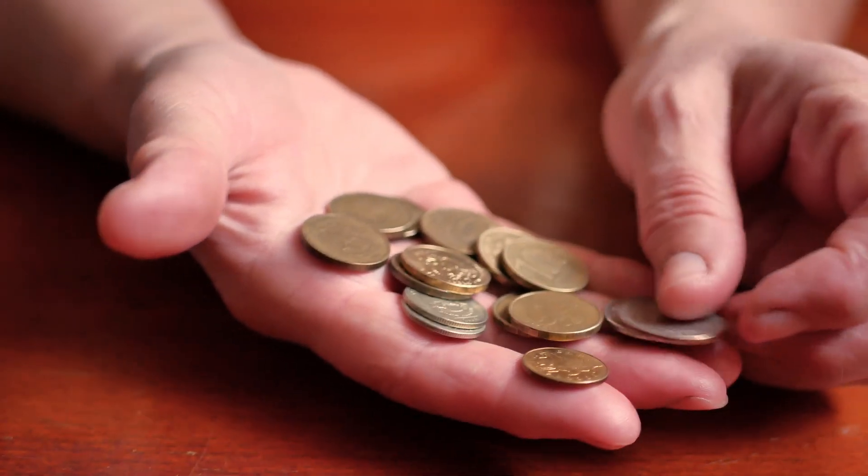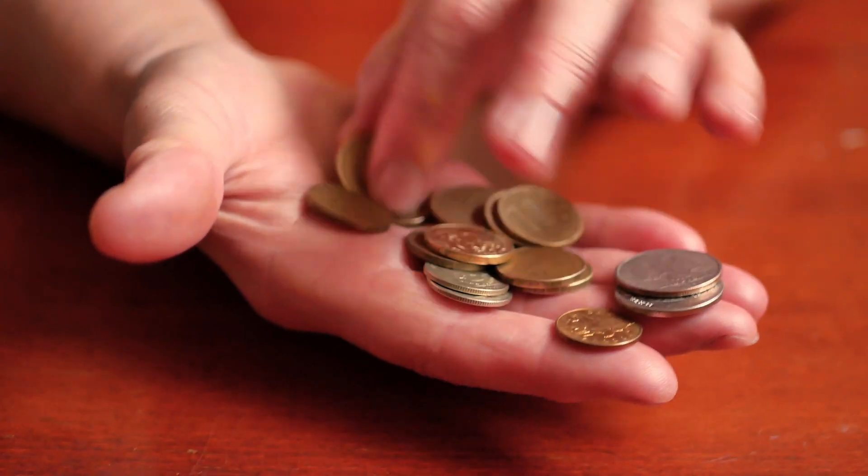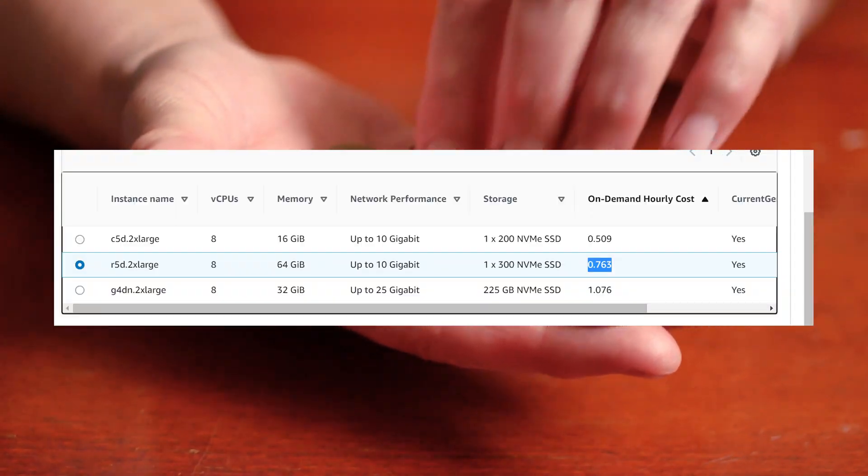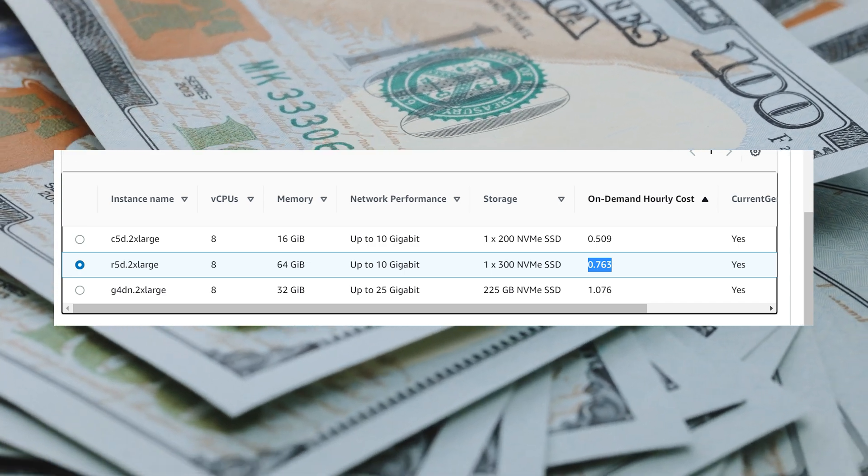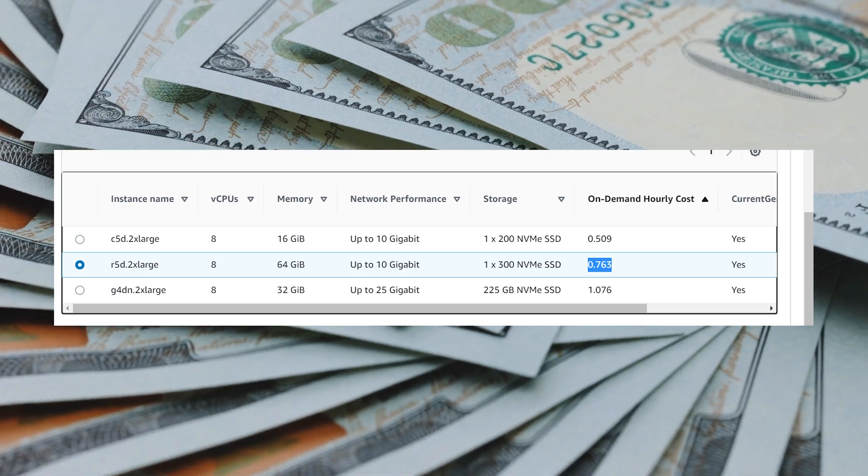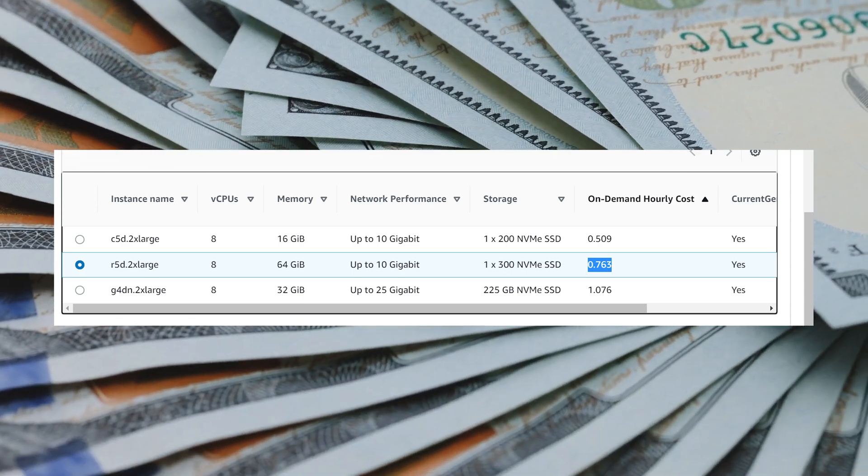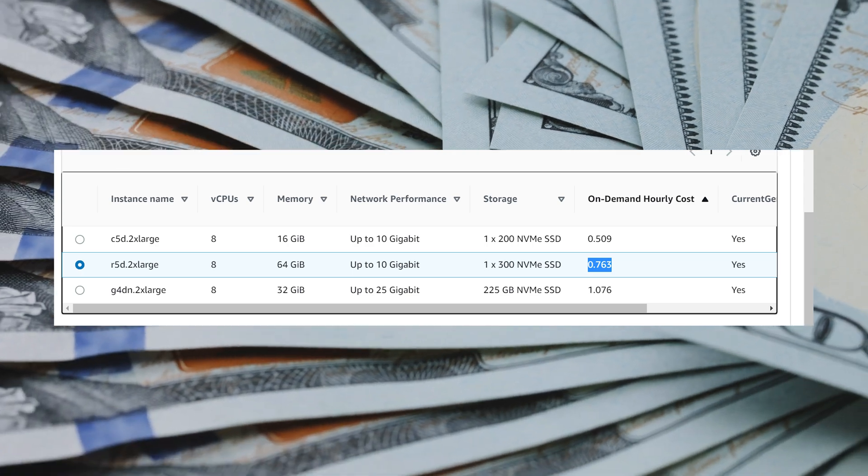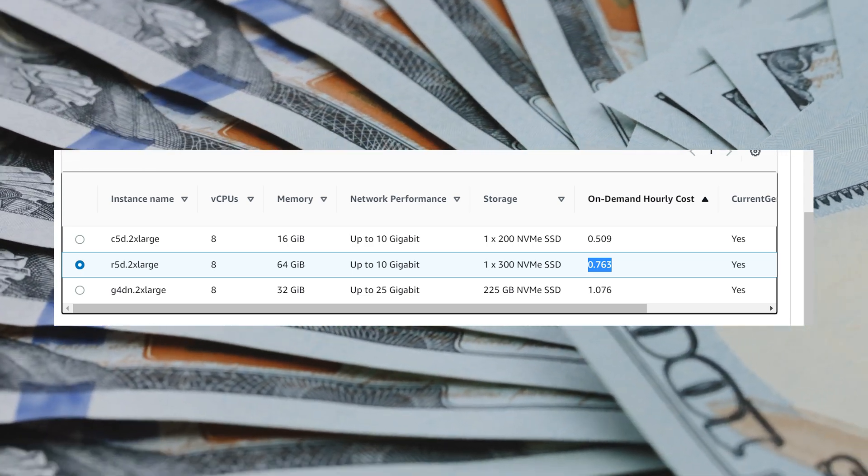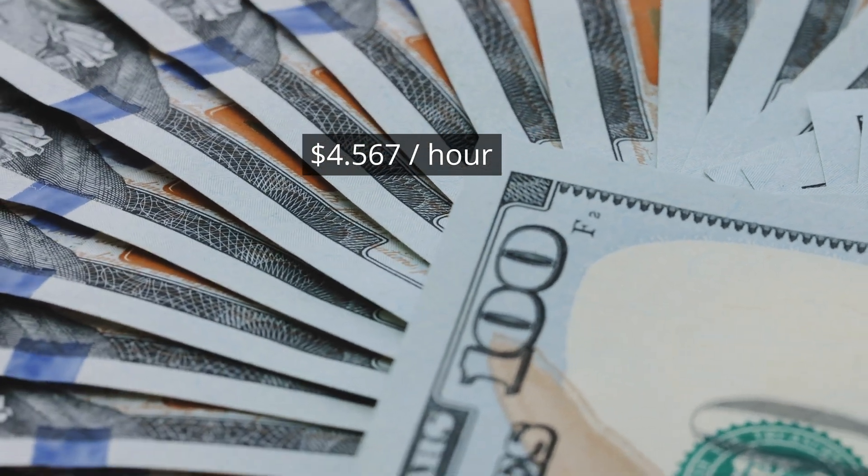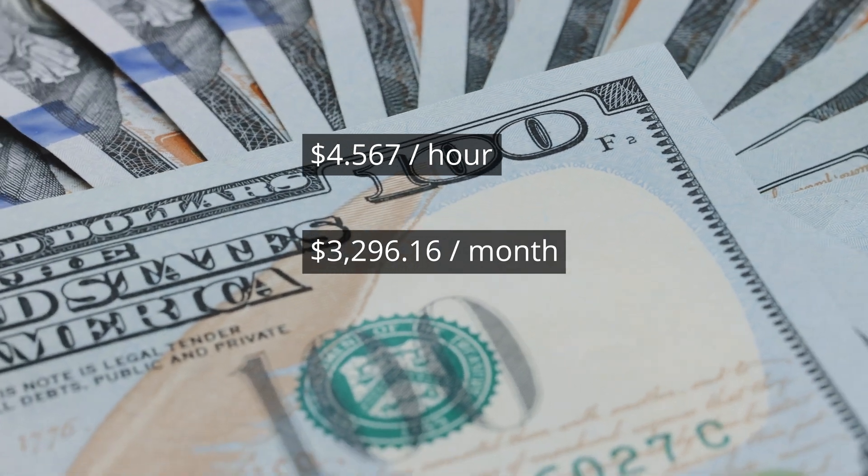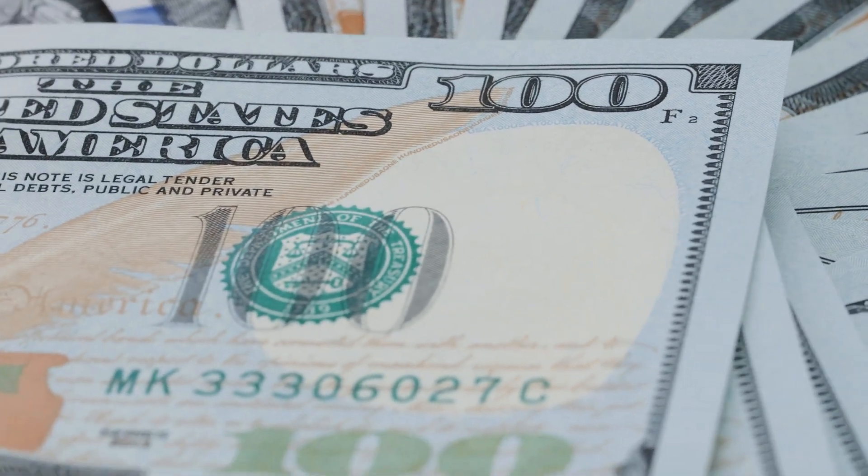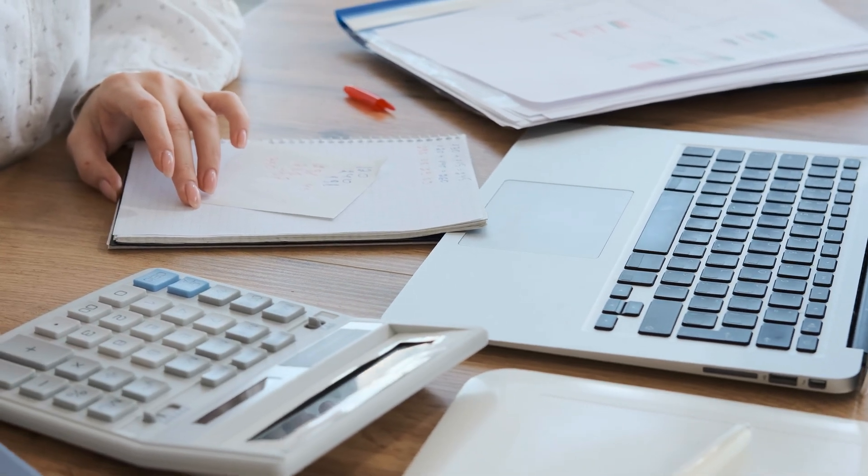Now let's compare the home server cost to an equivalently specced machine on AWS. As you can see on the screen, I wasn't able to find an exact match. I got 48 cores of the home server by selecting 6 instances of the R5D 2X large in Seattle. This costs roughly $4.57 per hour or around $3,296 per month to run continuously. That's 174 times more expensive than running the home server. So let's crunch some numbers.